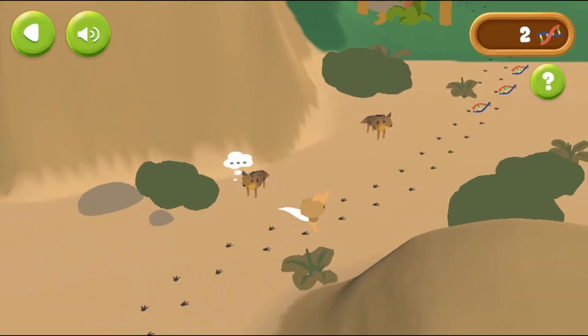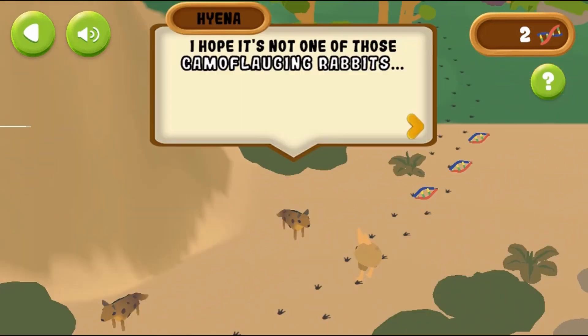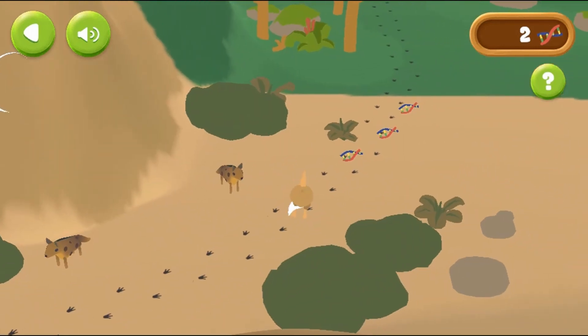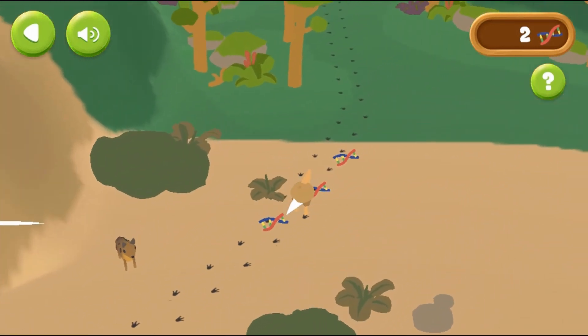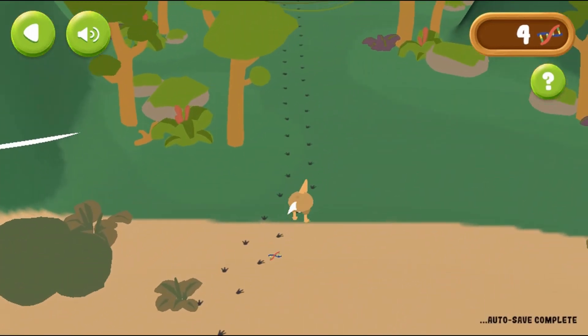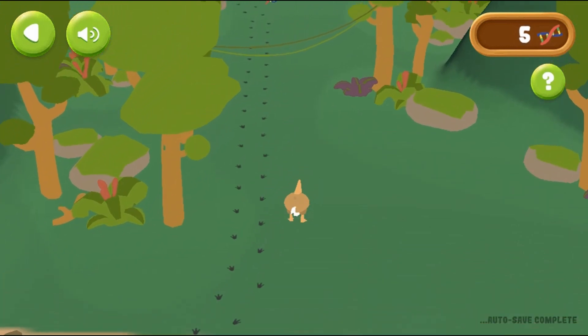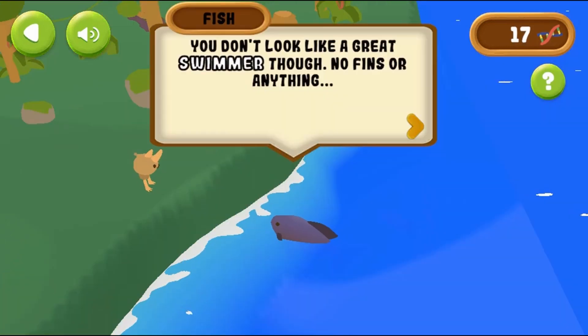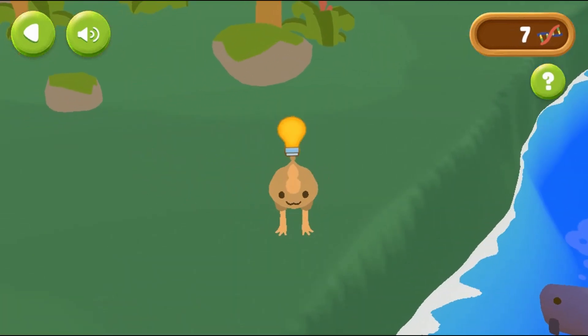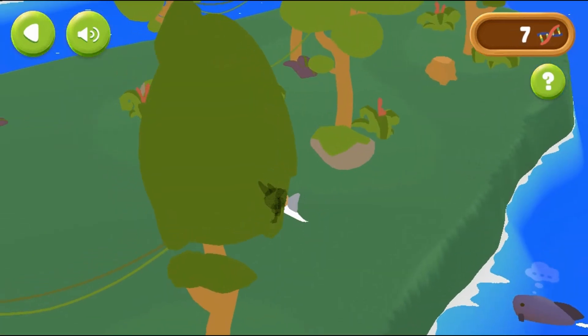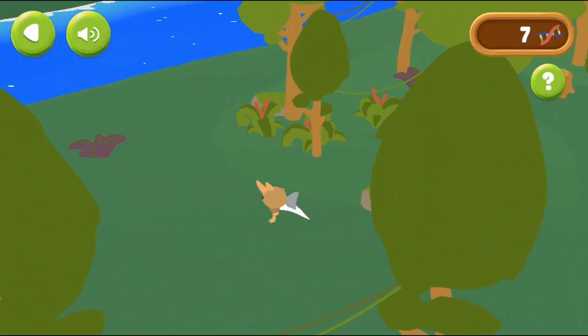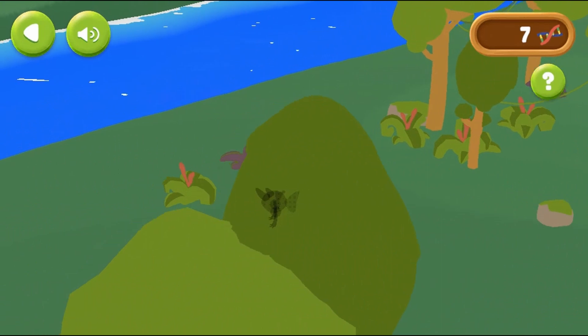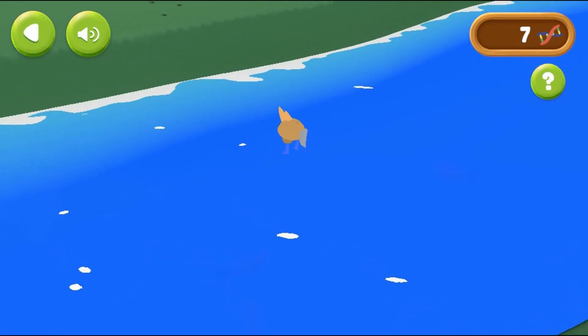Complete all of the levels to win the game. Use your knowledge of science to complete this fun and educational game. Have fun and enjoy playing!